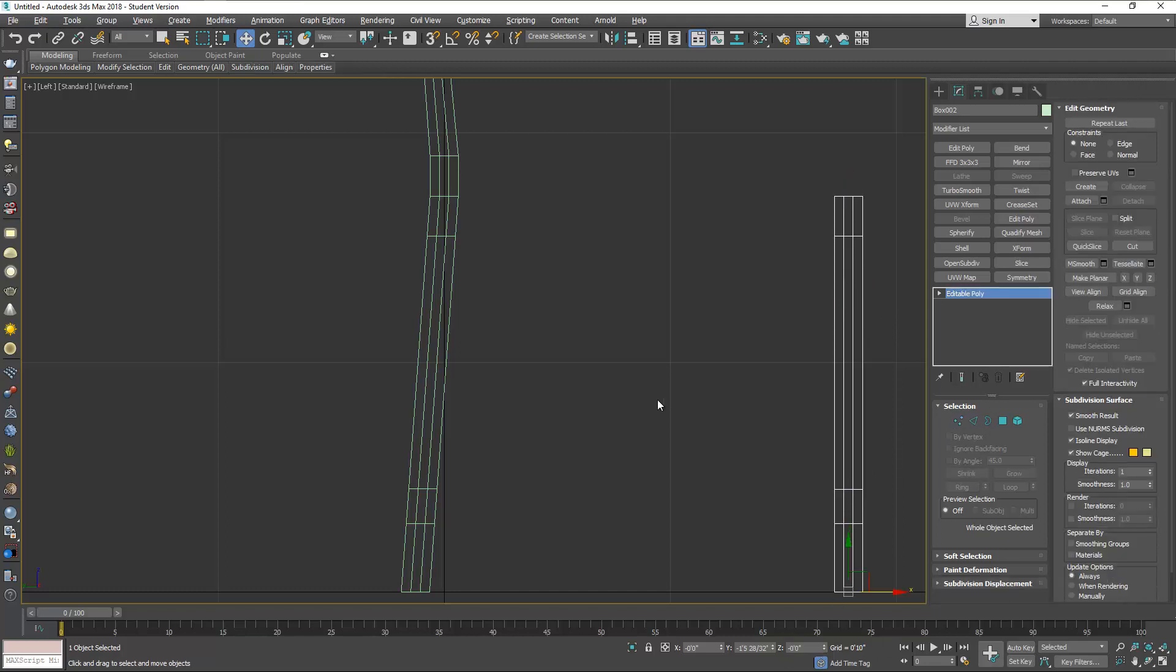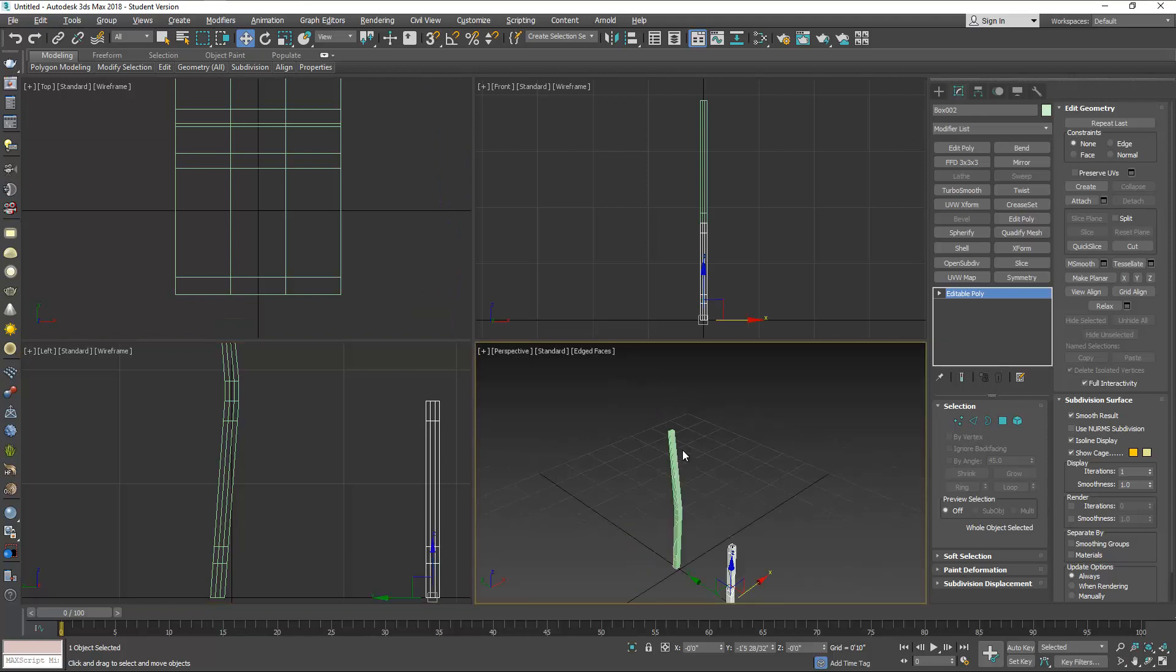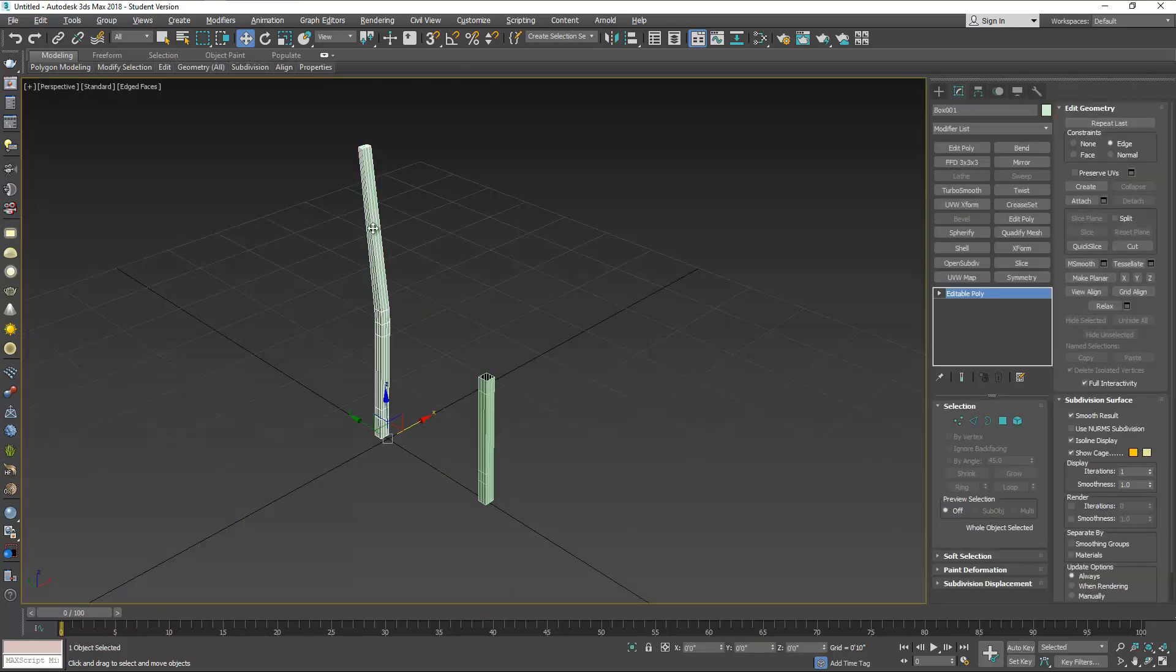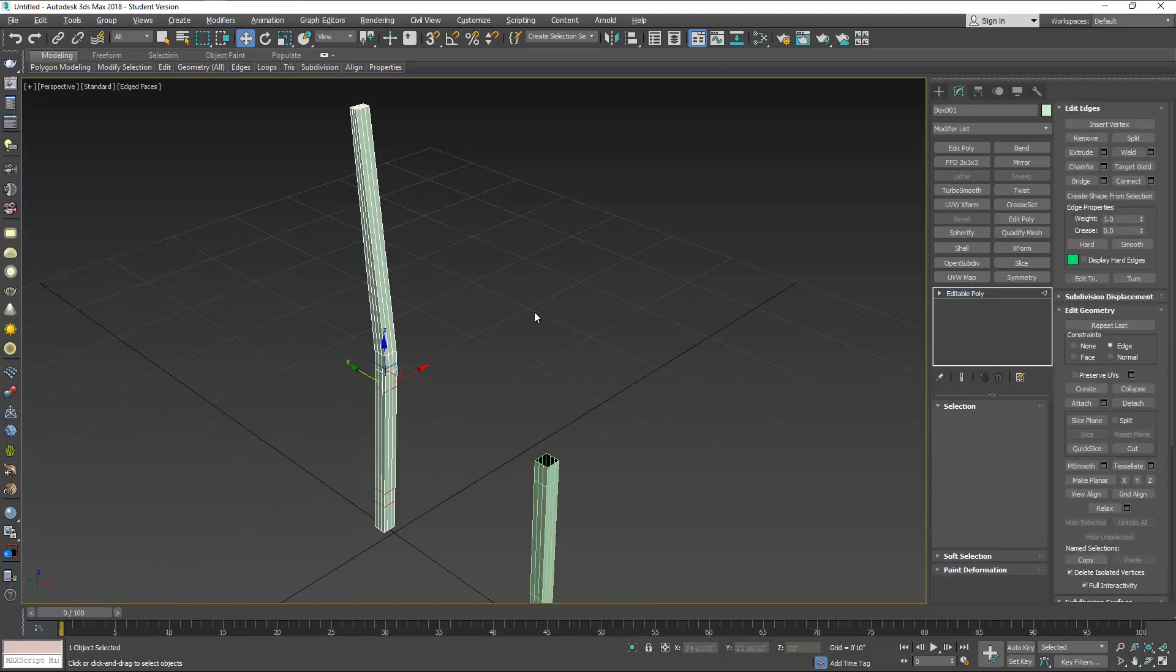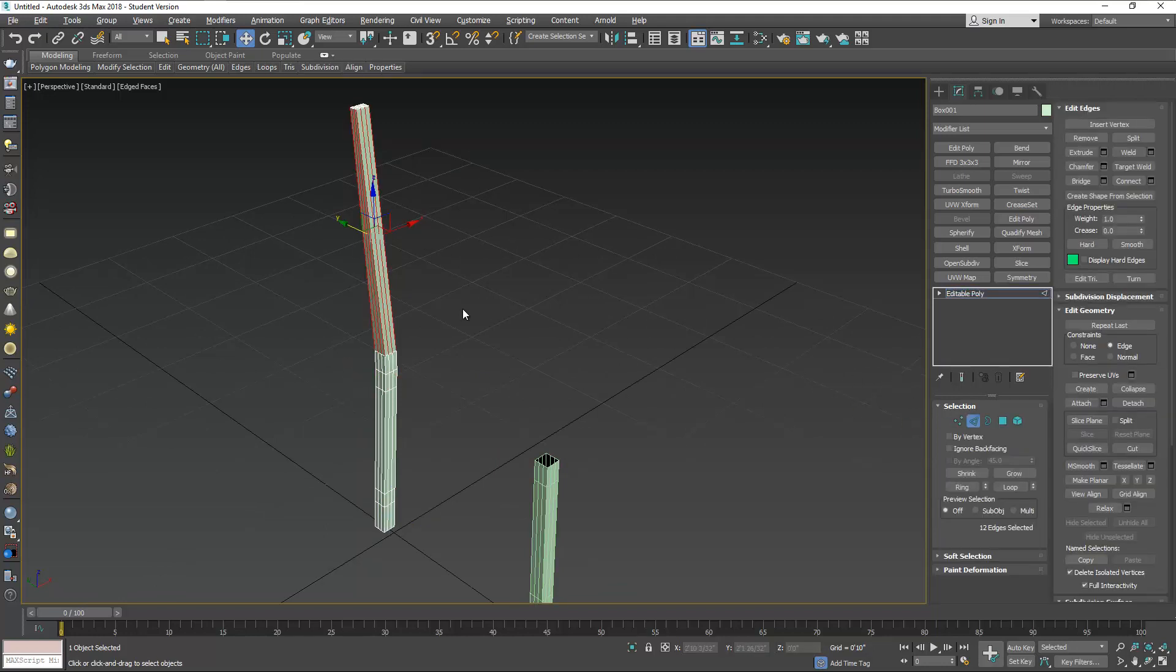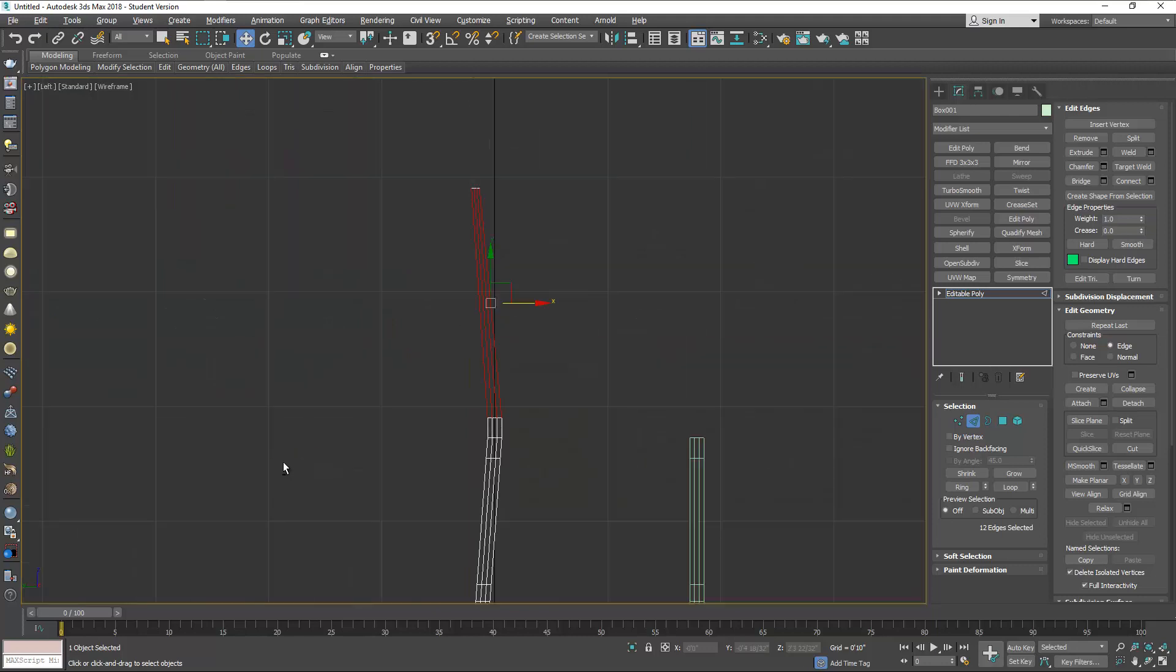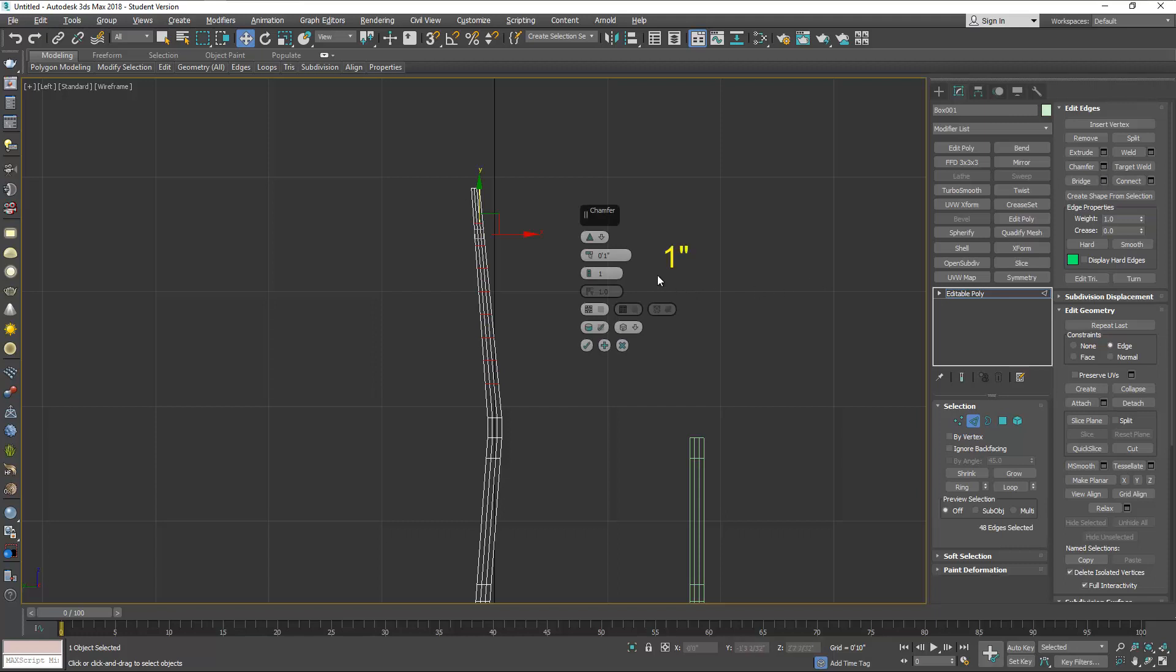Now on the back legs, we're going to add segments to the top. So select these edges and with Connect, add four segments. While this is selected, chamfer them to about one inch.